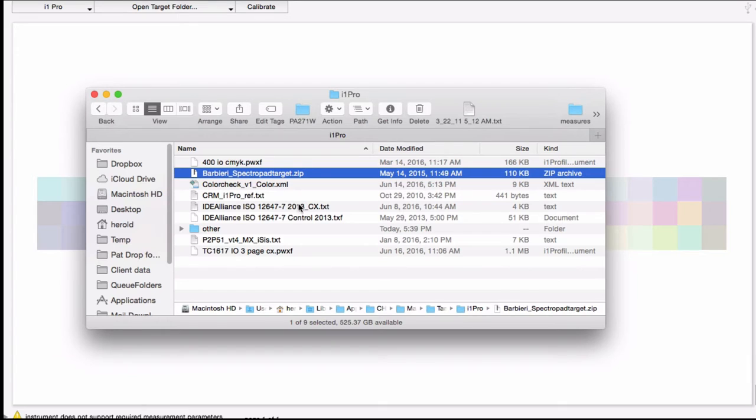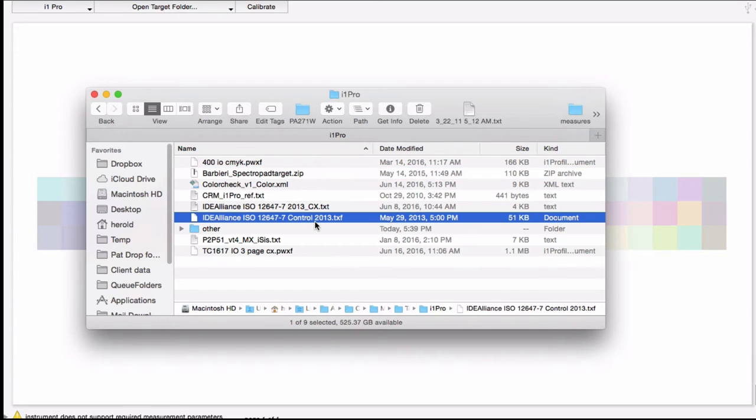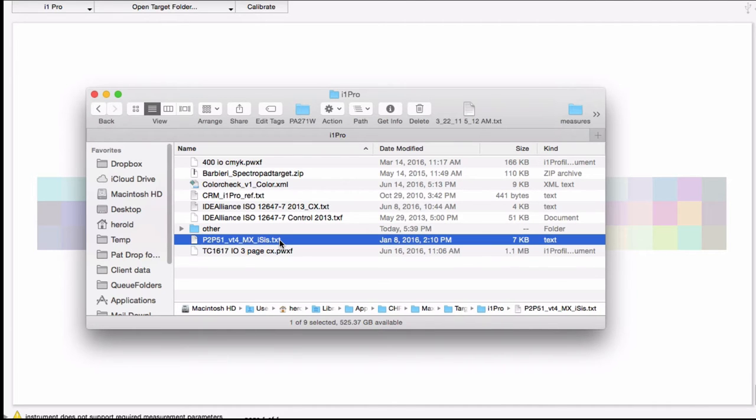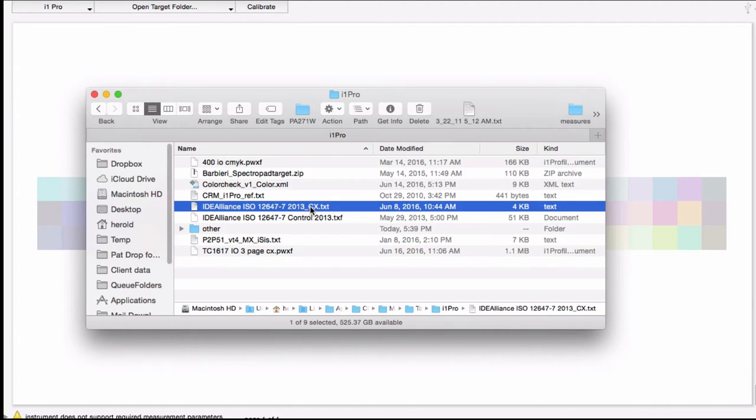Notice that I can use a Barbieri zip file, an i1 Profiler TXF file, the workflow file from i1 Profiler, or even the common tab-delimited text file. Any of the other file types you see here.